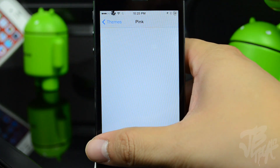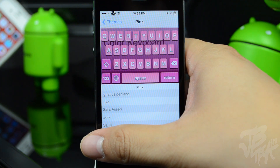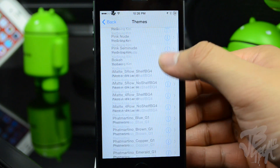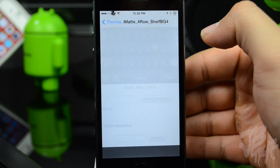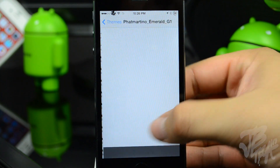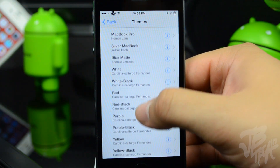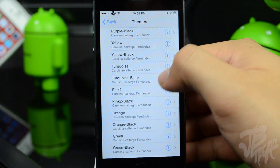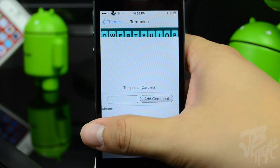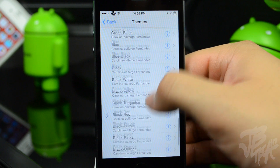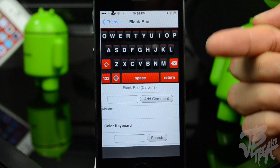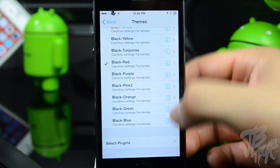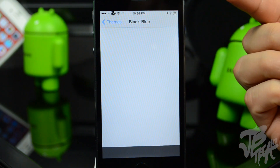There are plenty of different keyboards here — this one is the pink one, we also have pink nude which basically just gives you the letters without visible keys. Going down we have the IMAT keyboards which look pretty cool, and then green-black, black-and-green, black-and-red. Here's a red and black one with red keys and a black background, and going down there's turquoise keys with black letters. The one I currently have enabled is black and red, so you have black keys with a red accent on top and red keys at the bottom.